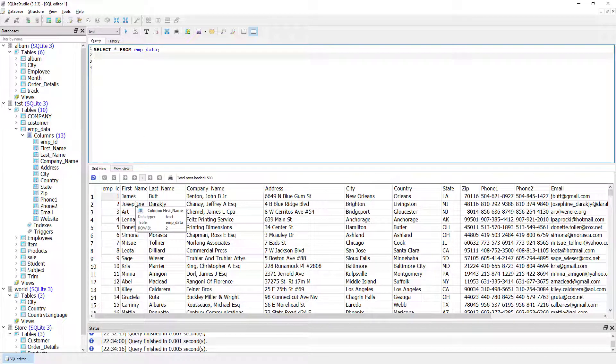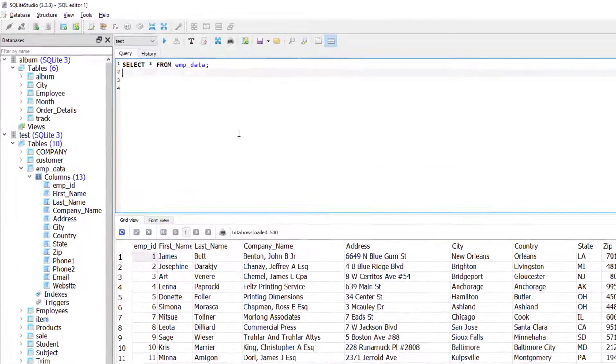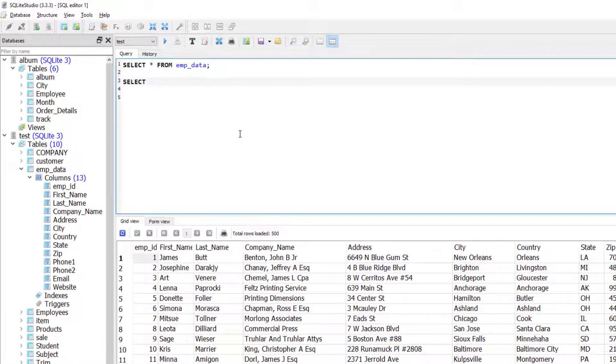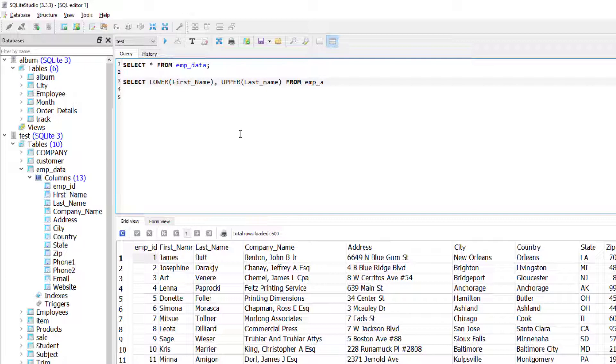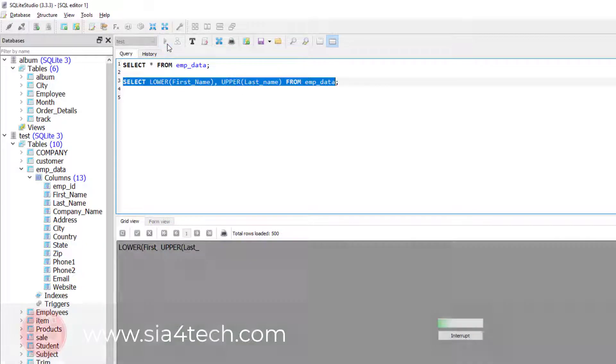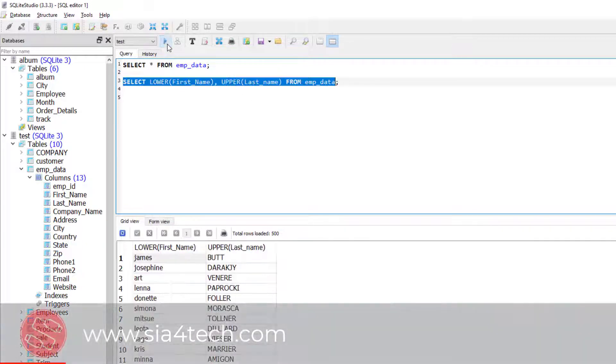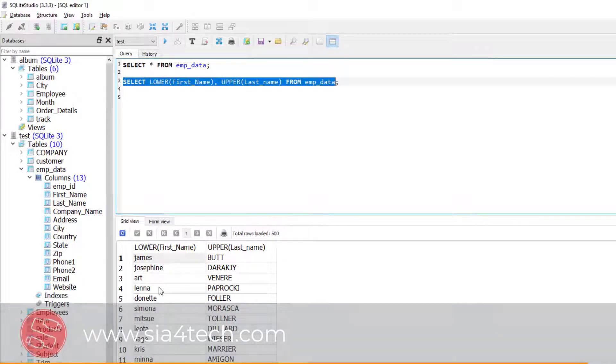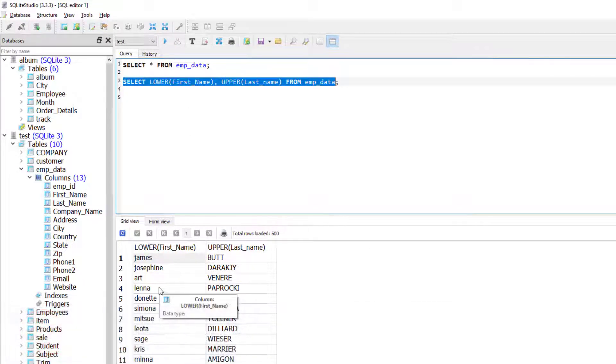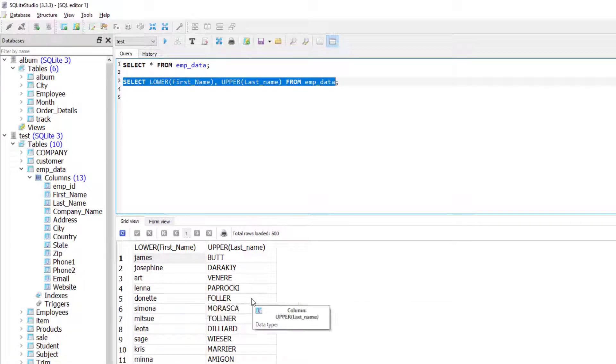For this I will write SELECT LOWER(first_name) and then UPPER(last_name) FROM EMP data. Let's run this and see what will happen. As you see, the first name has been changed to lowercase and the last name has been changed to uppercase.